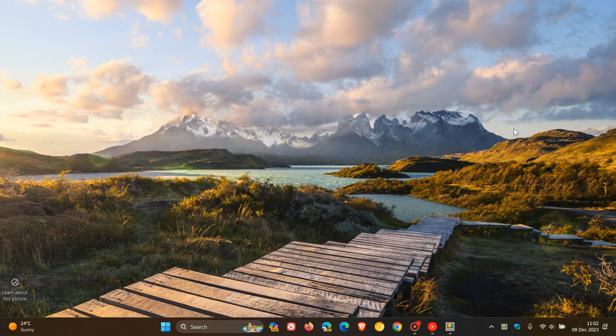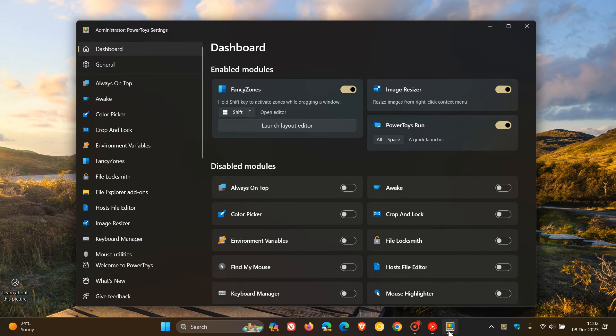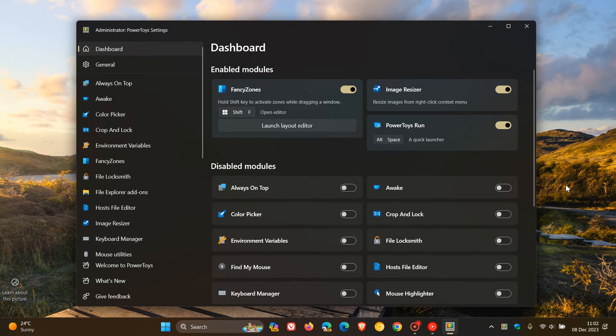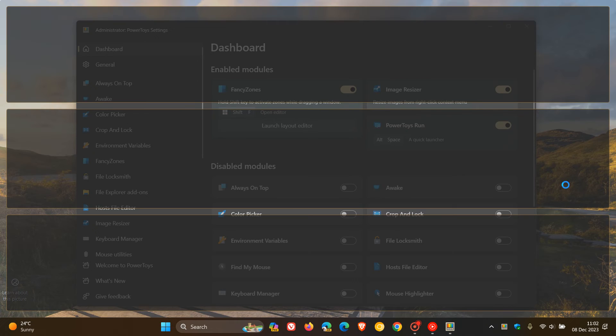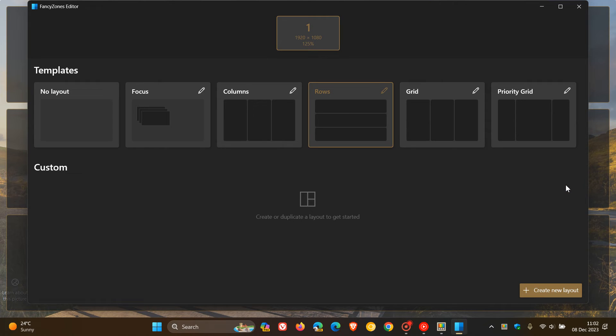And then Fancy Zones, which is very similar to Snap Layouts and Snap Assist in Windows 10 and Windows 11, can be activated by using your Windows Shift and F key.